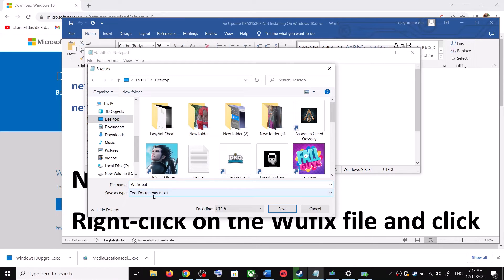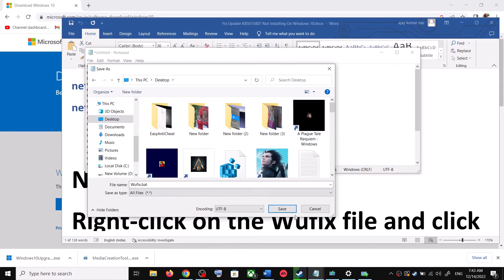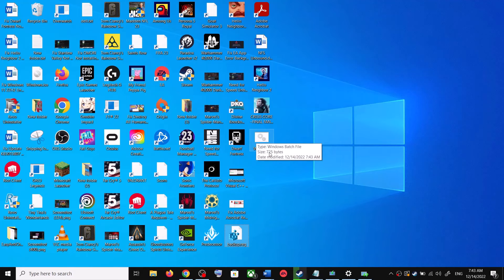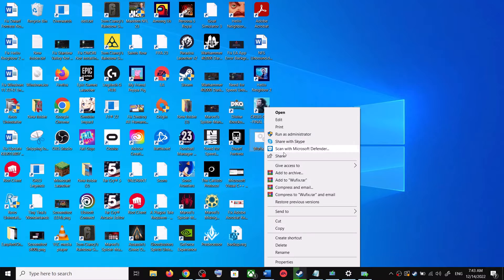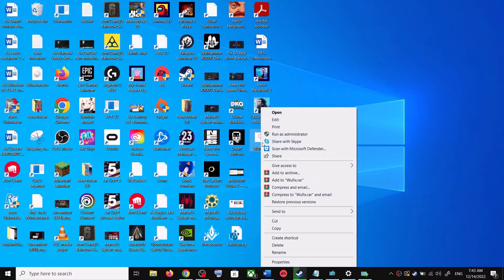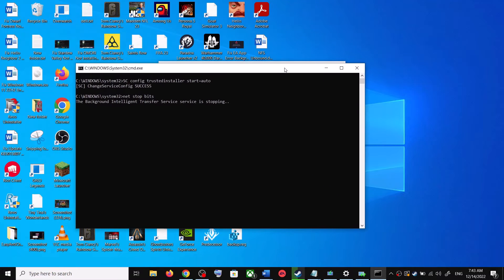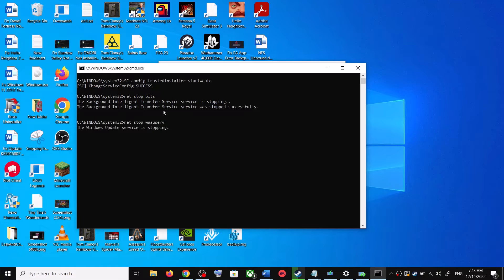For Save As Type, select All Files, then click Save. Go to the Desktop, right-click on the wufix.bat file, and click Run as Administrator. Make sure you are opening this file as an administrator. Click Yes to allow.